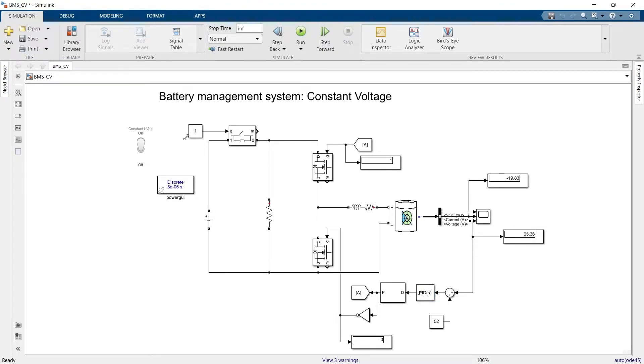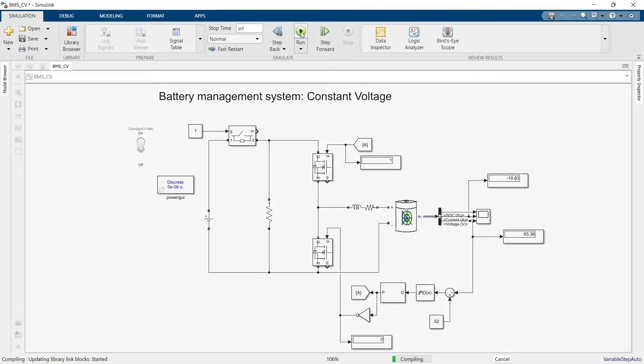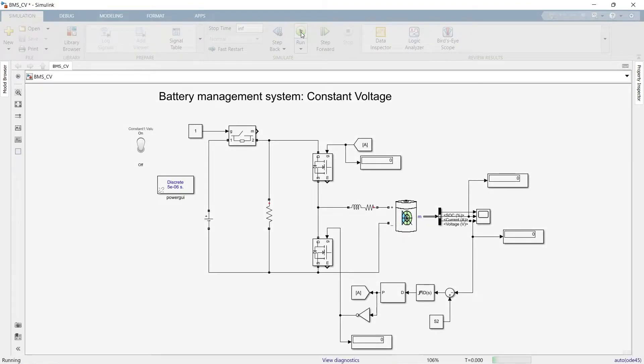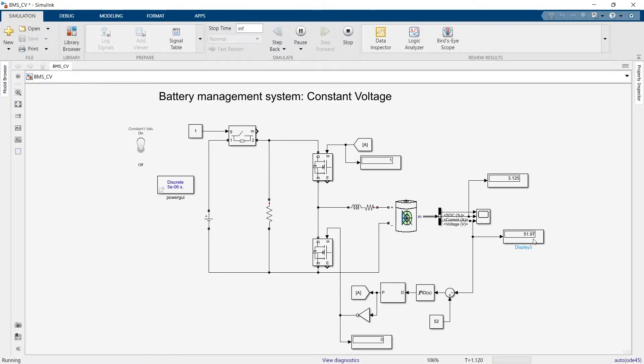Now let's see this is the charging process. Let's see the voltage across the terminal of the battery. Earlier it was 65. Let's see now how much it is while charging. You can see the charging voltage across the terminal of the battery is 52 now.